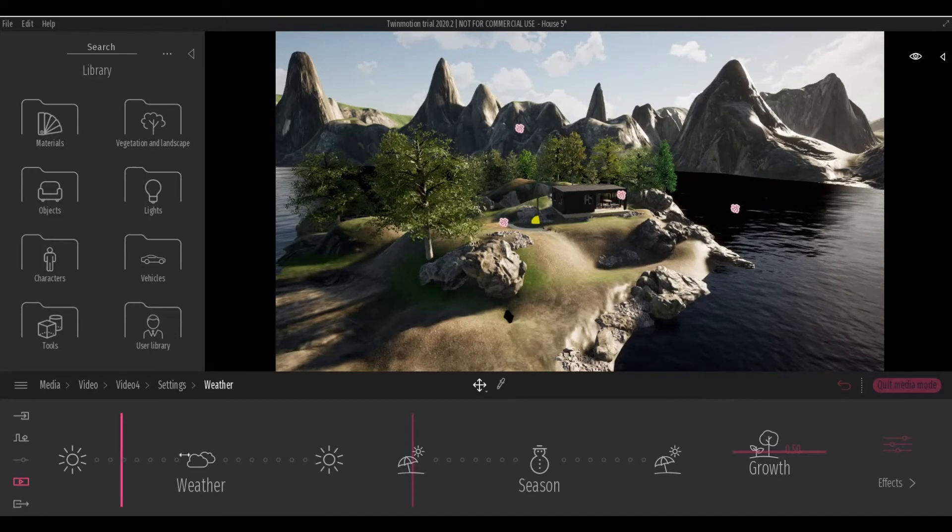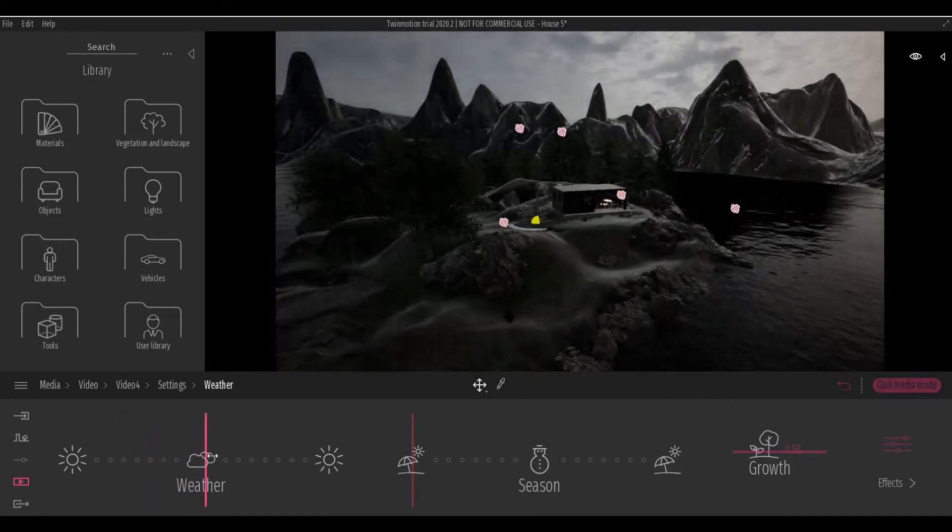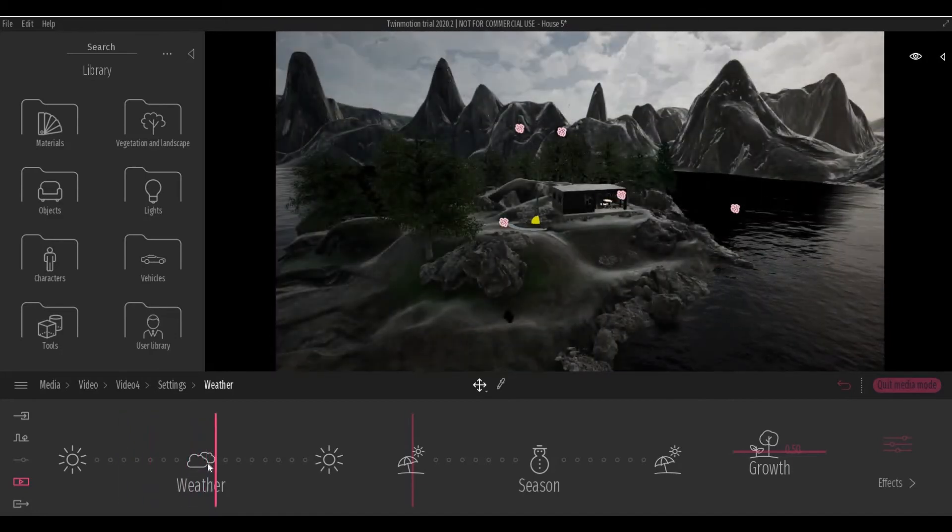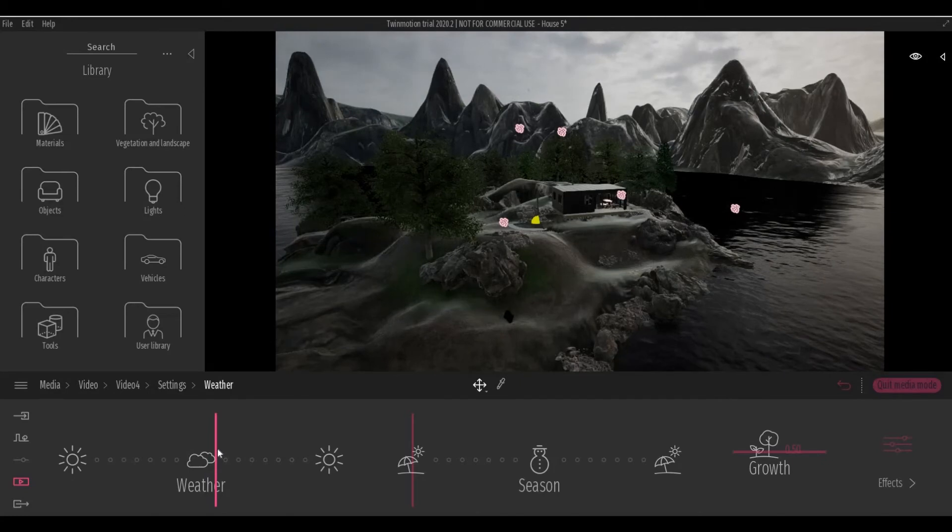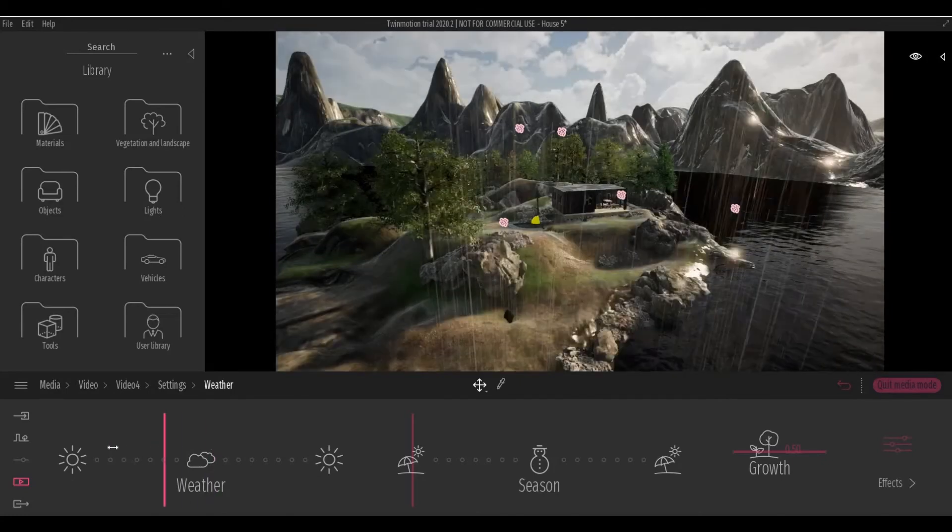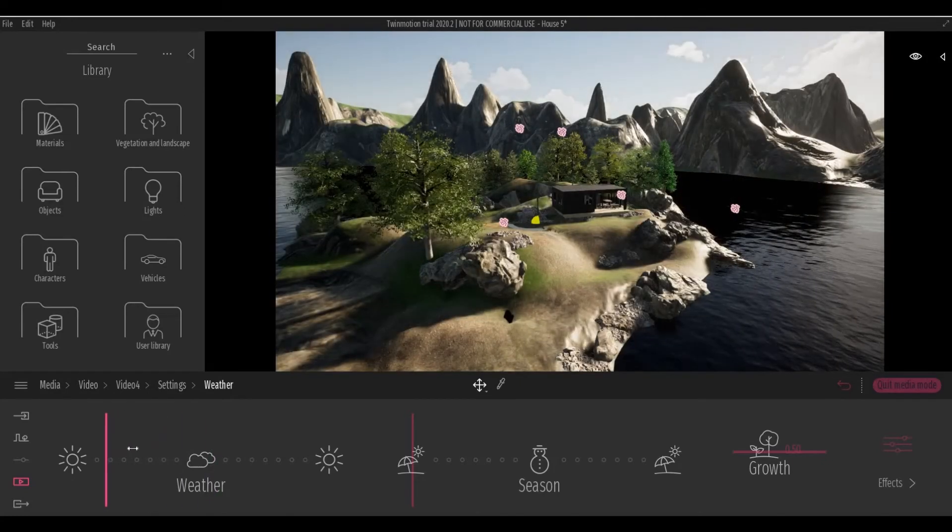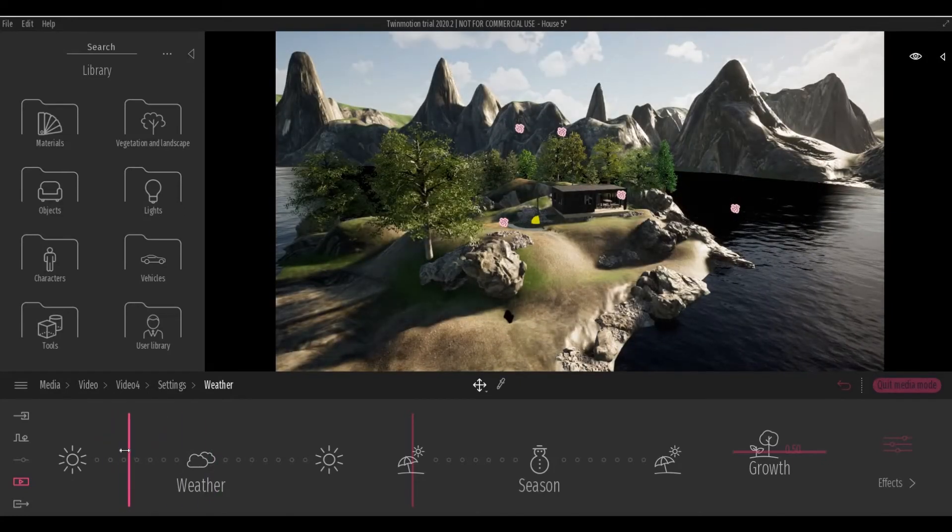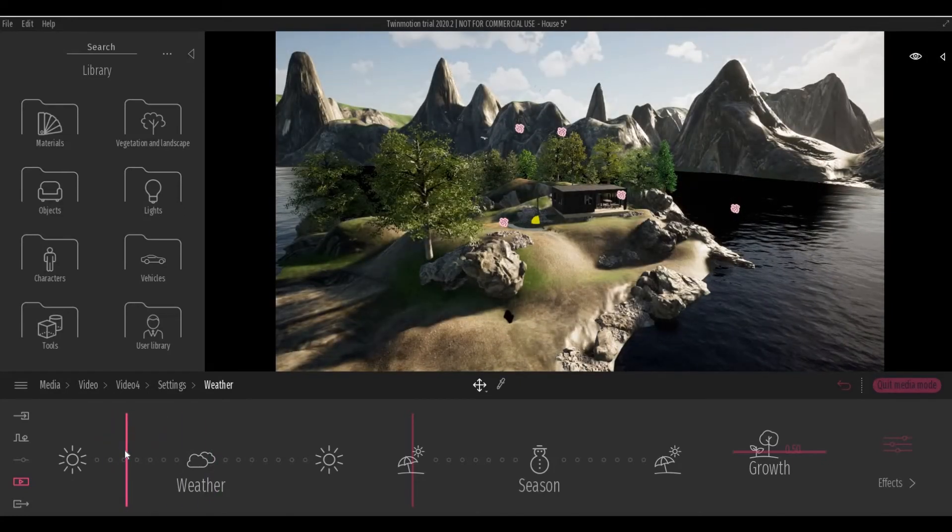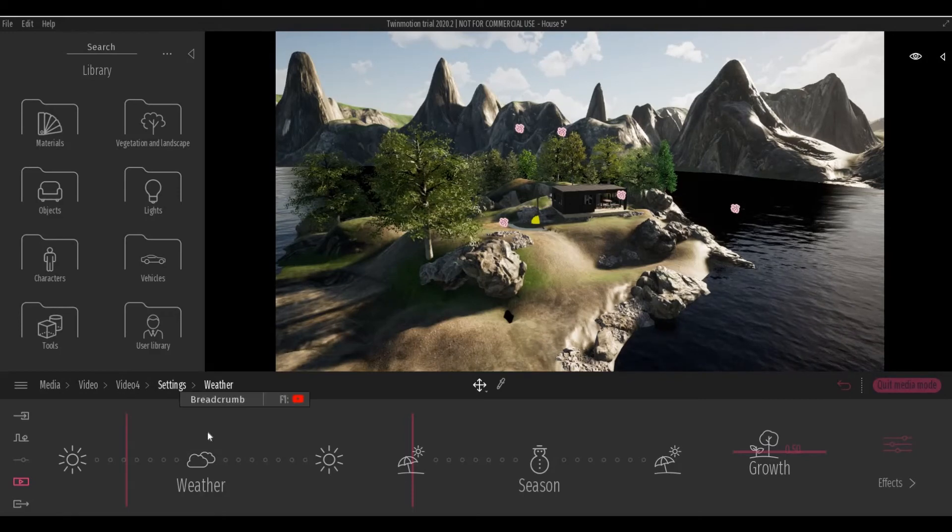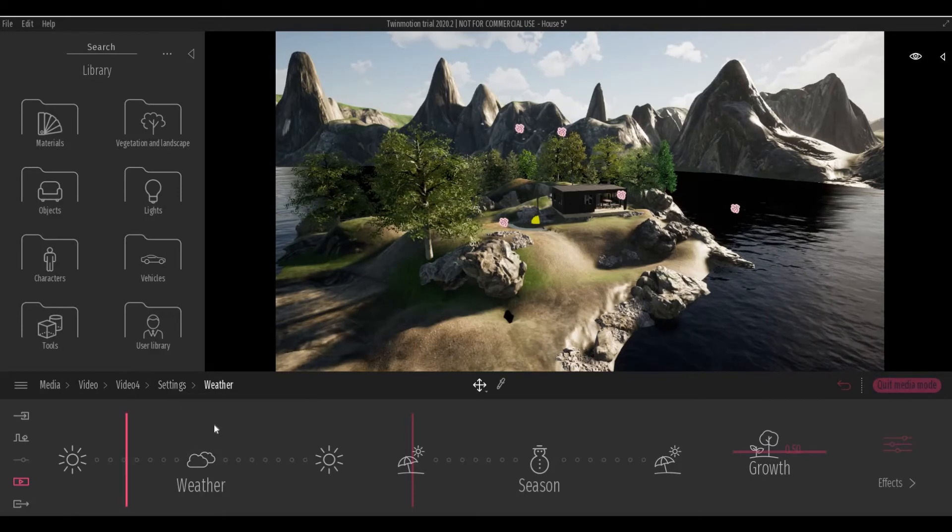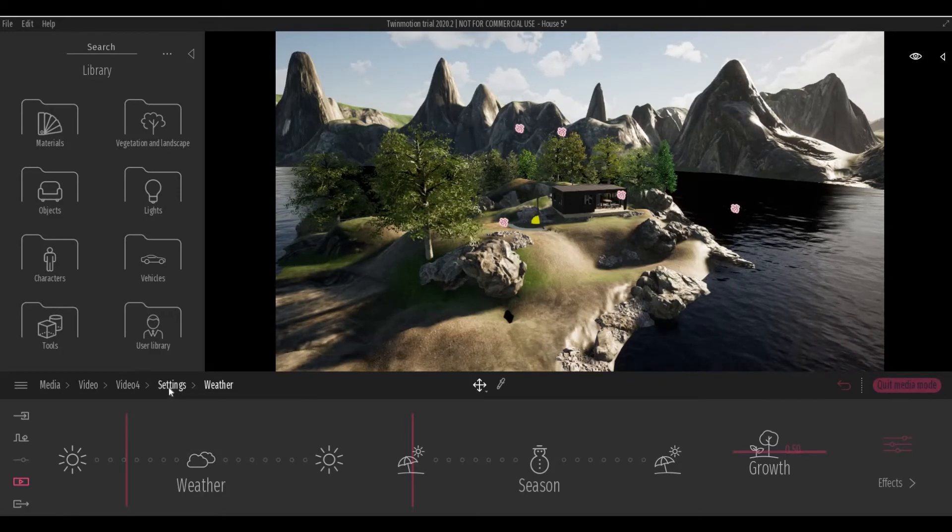Or we could actually create a rainy weather. So let's leave it like this and let's change it on the next one.